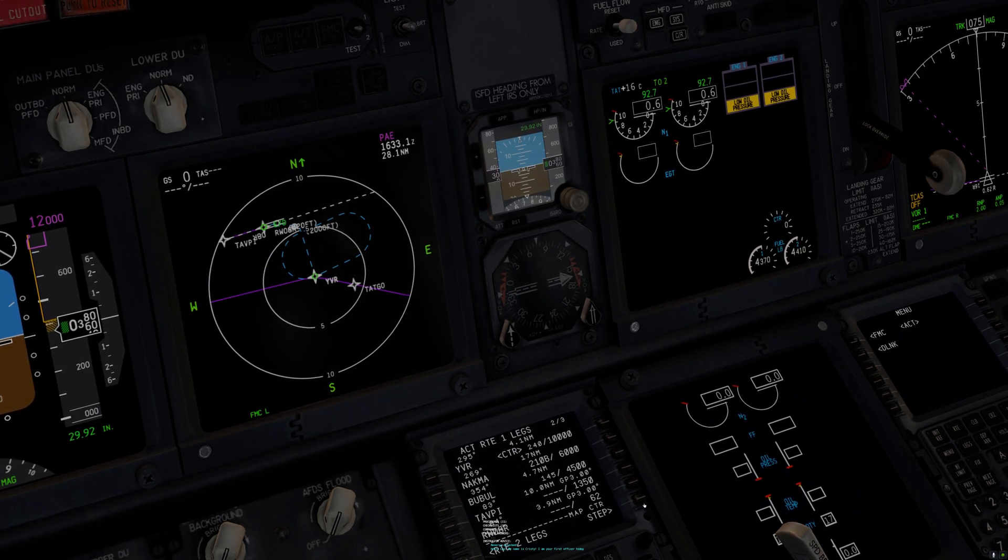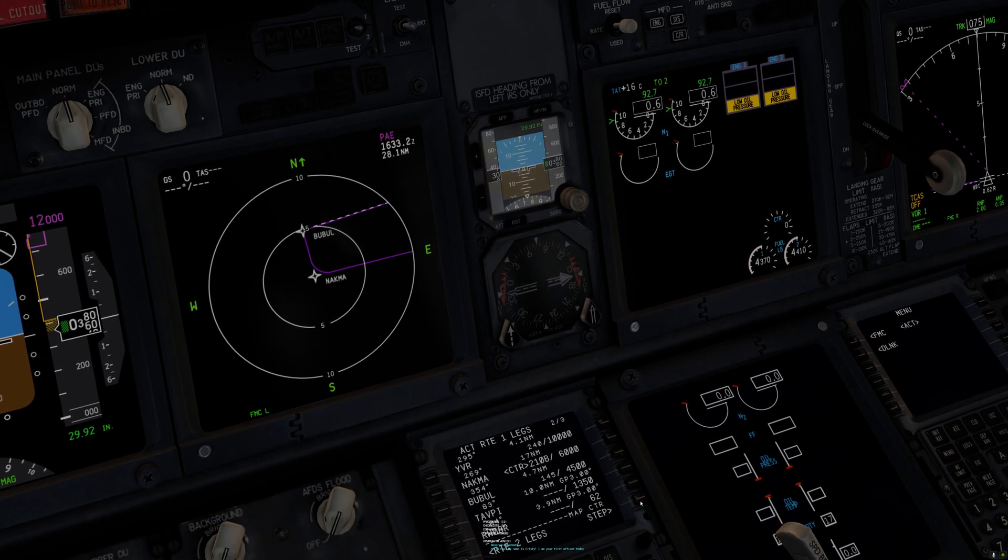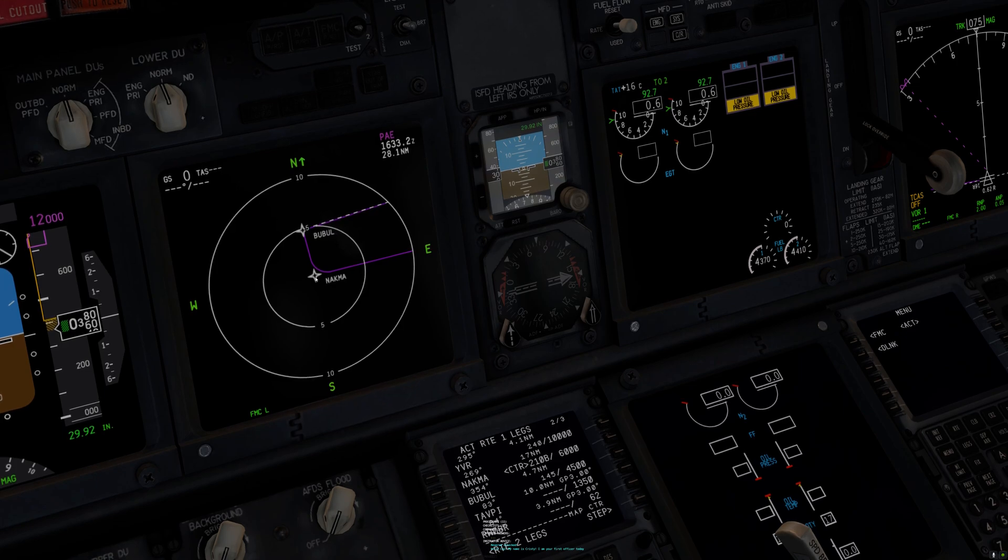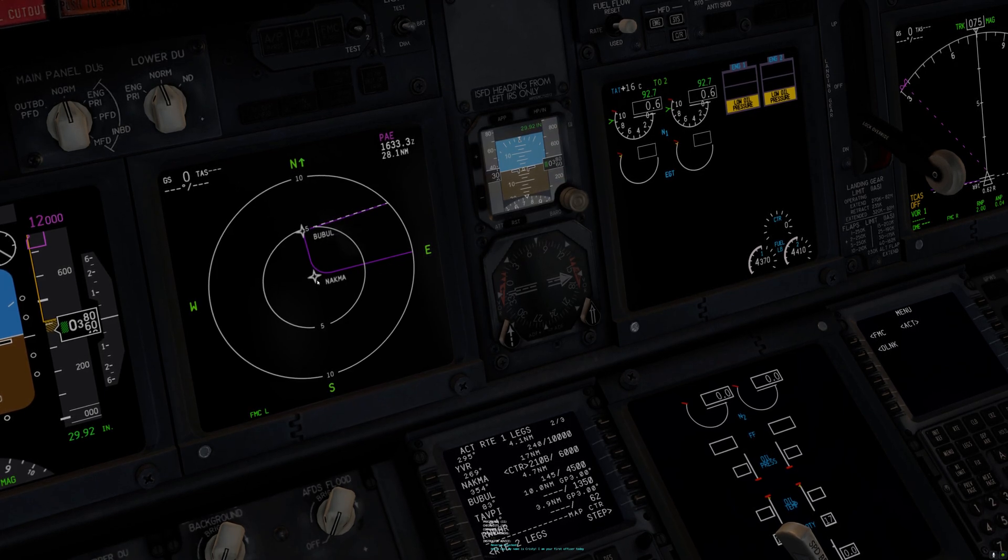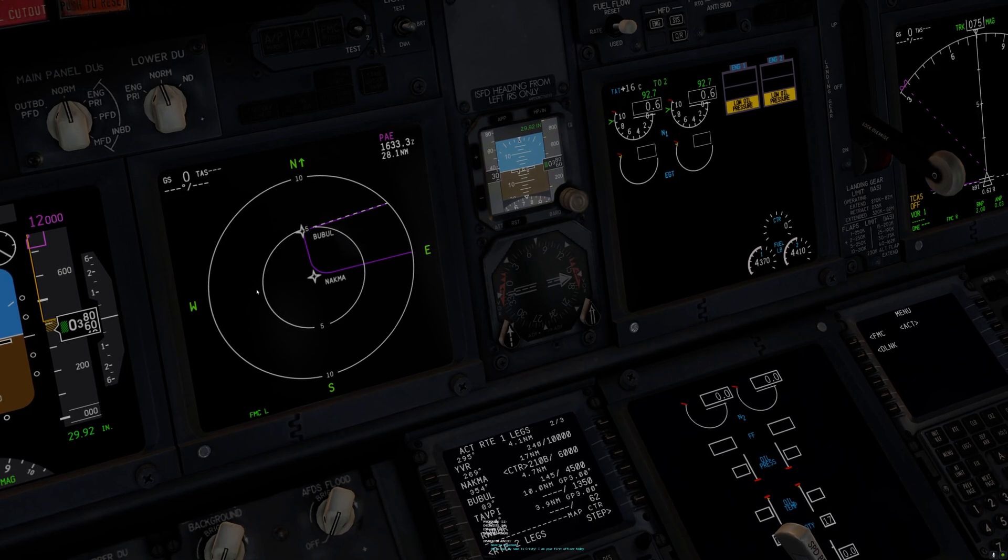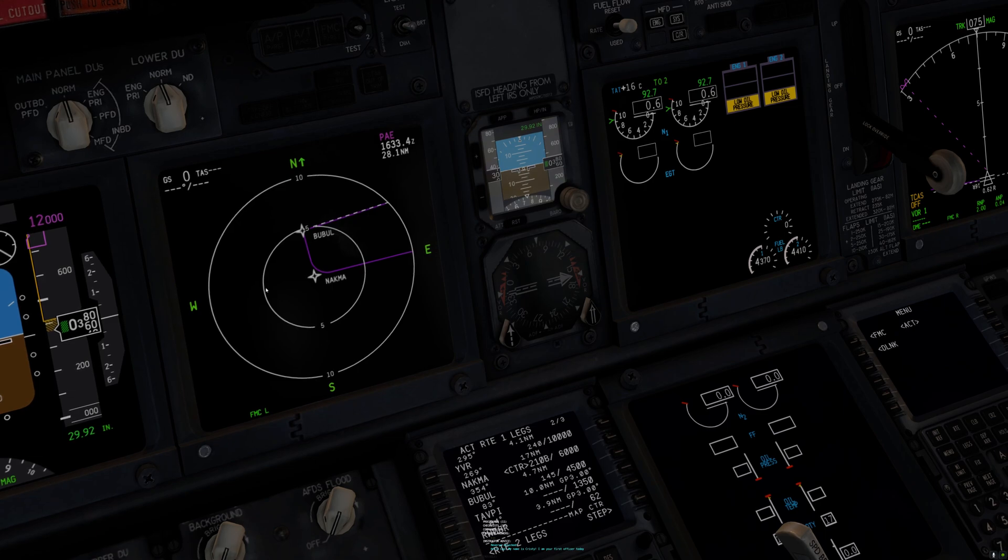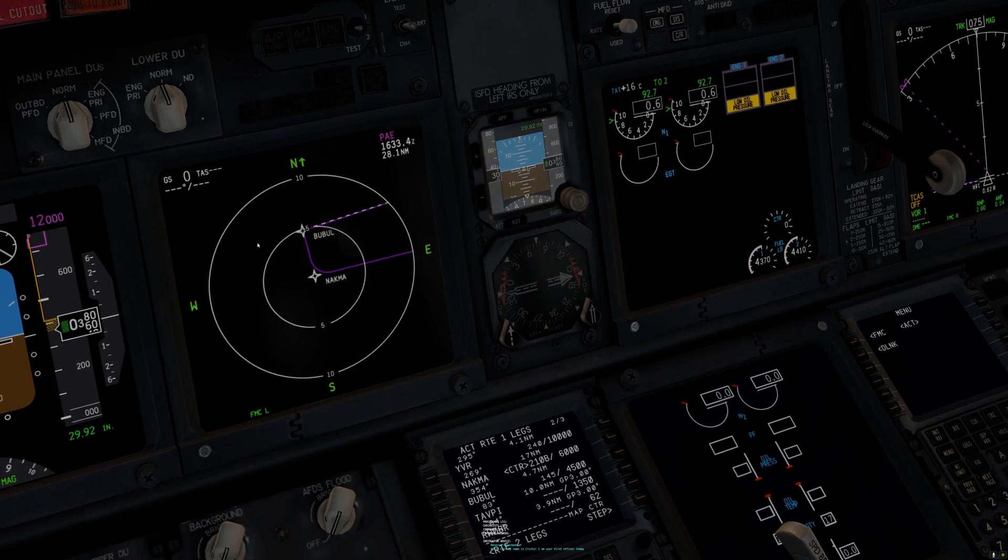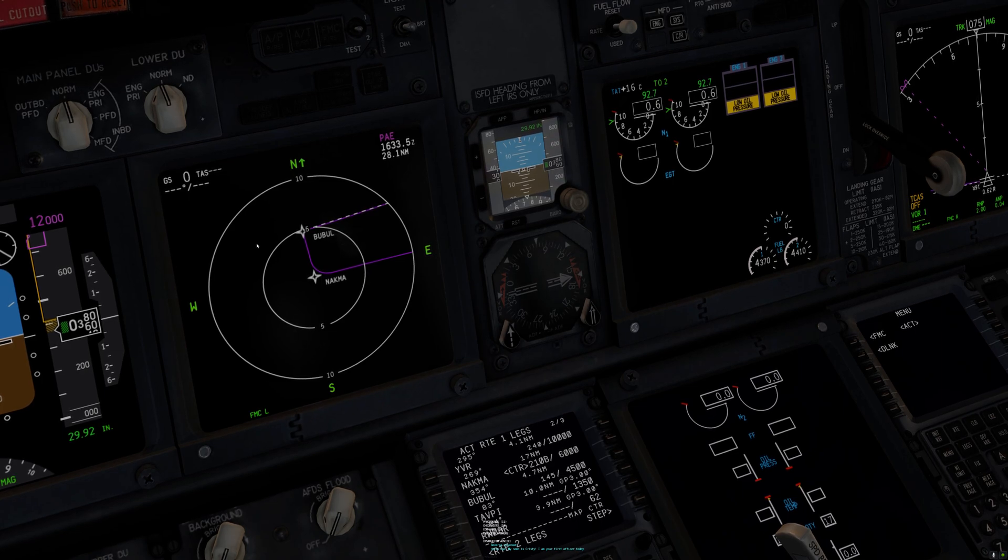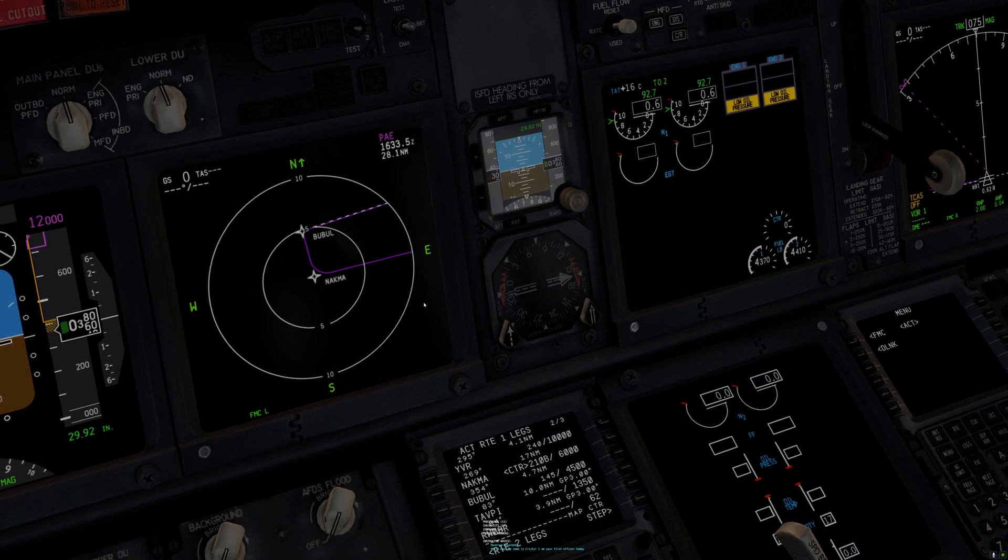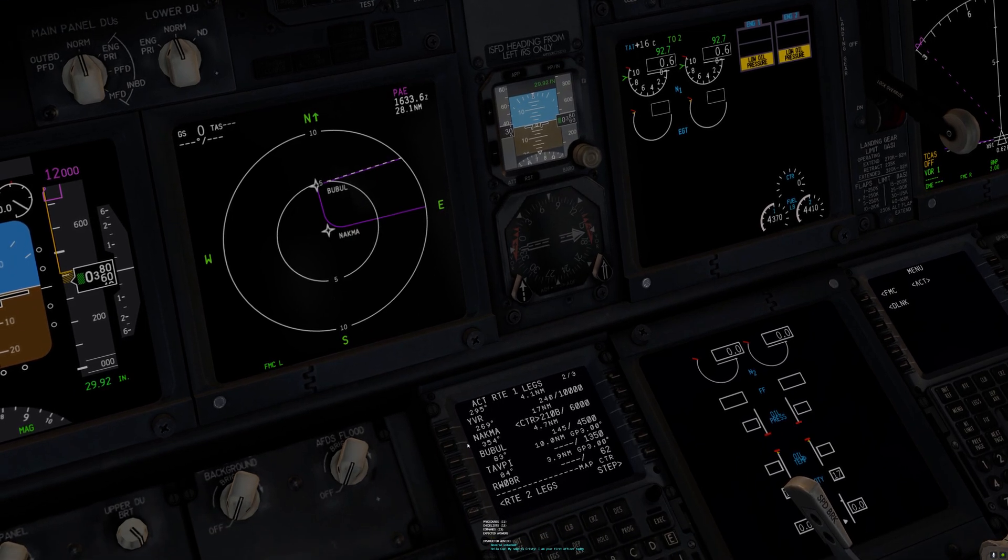What I would like to do is show you how you can add two waypoints. This is the downwind to NACMA. I want to add a waypoint out to the west of it to extend our downwind, and then I want to add another waypoint prior to bubble to extend our final.